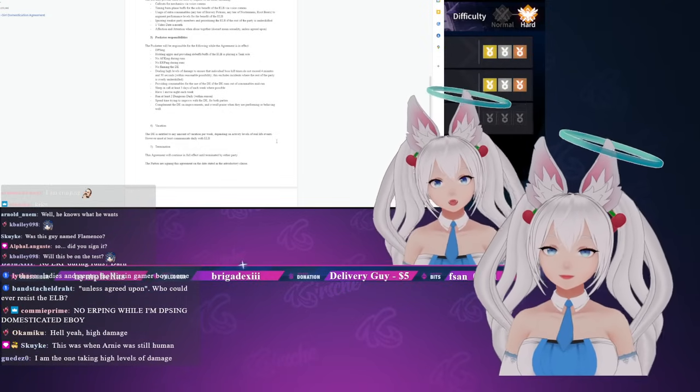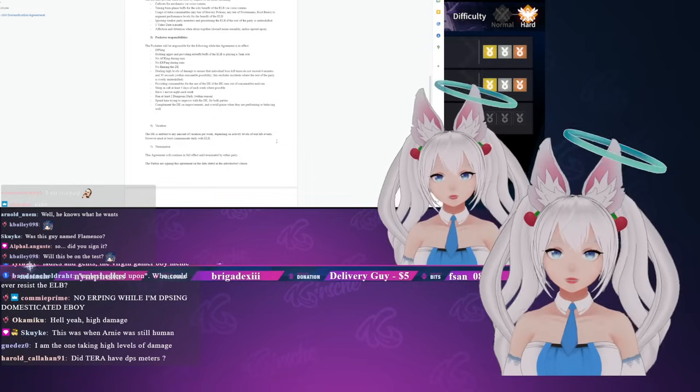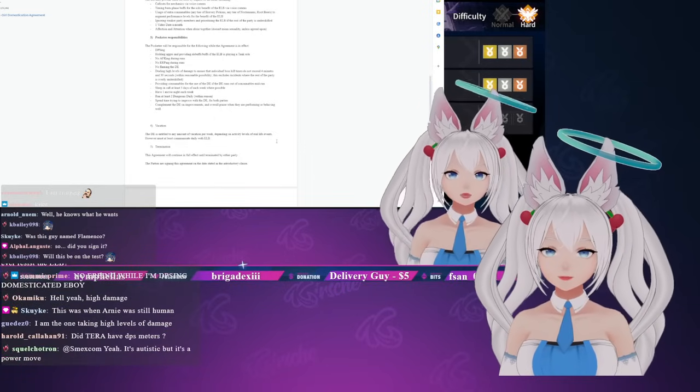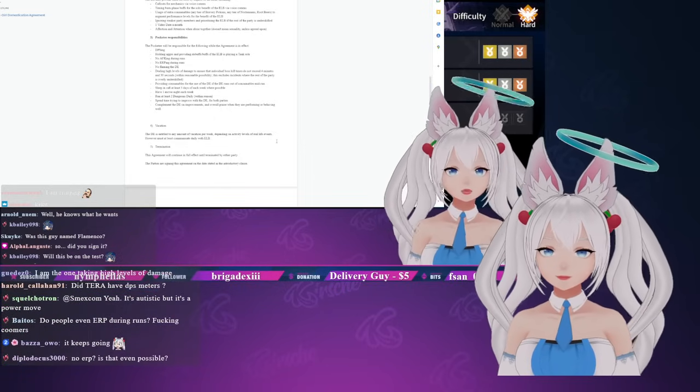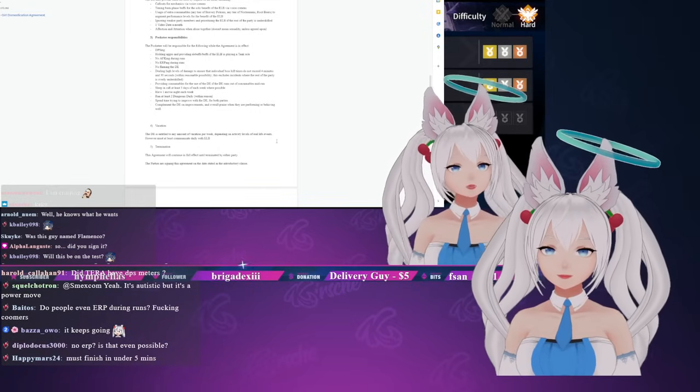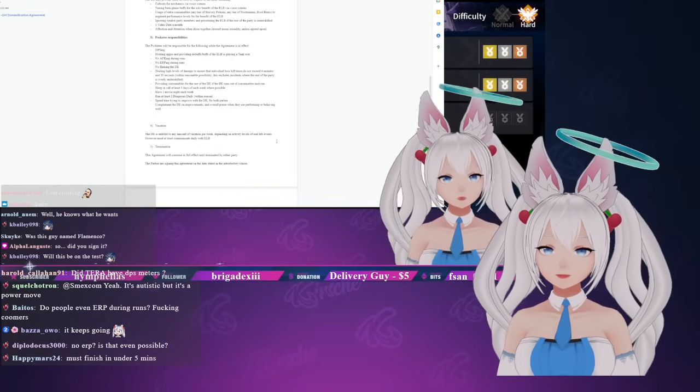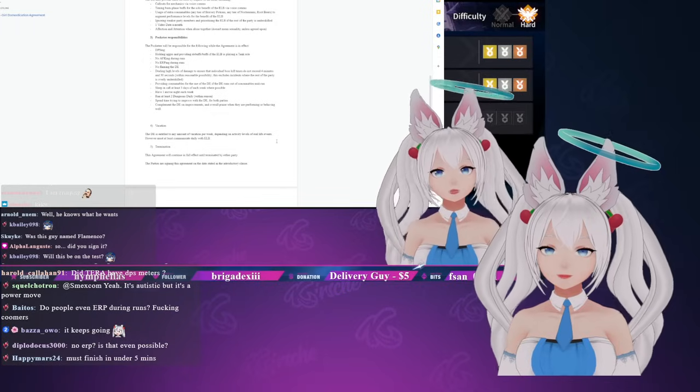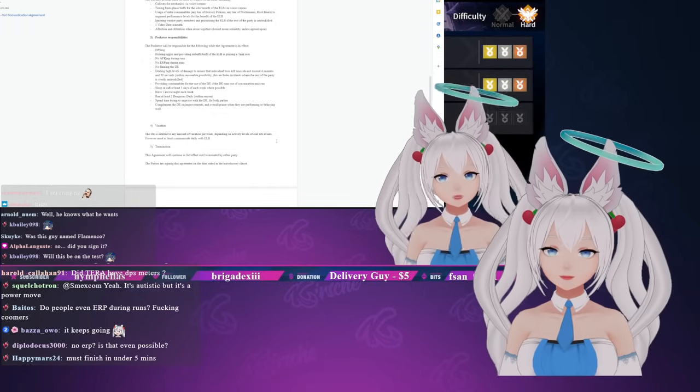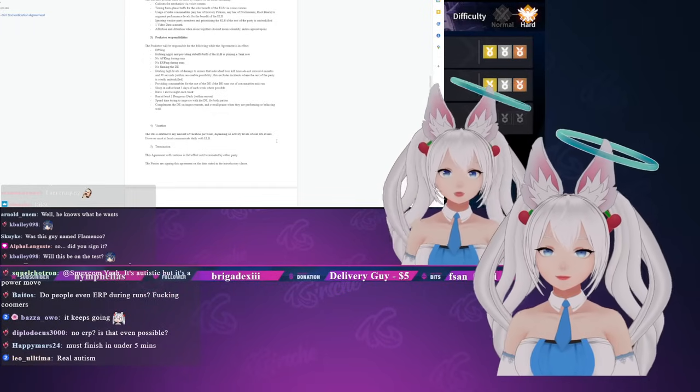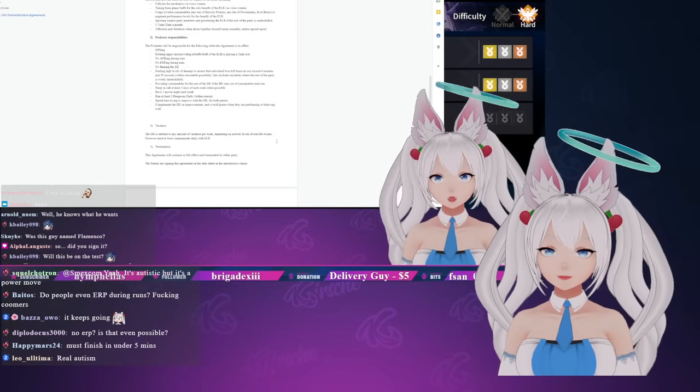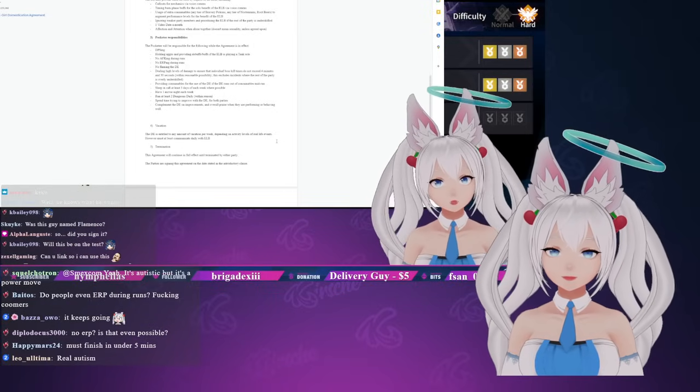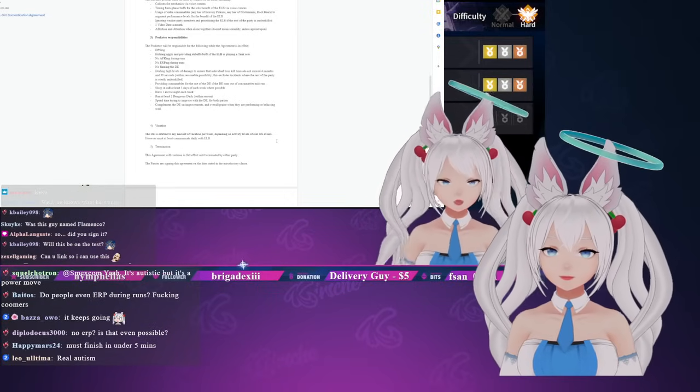Providing consumables for the use of the domesticated e-girl if the domesticated e-girl runs out of consumables. They did have DPS meters. Call at least three days of each week where possible, have one movie night each week, run at least two dungeons daily within reason and spend time trying to improve with the domesticated e-girl for both parties. Compliment the domesticated e-girl on improvements and overall praise when they are performing or behaving well.